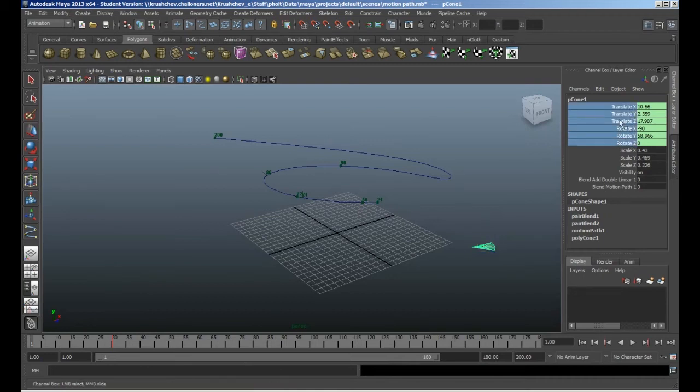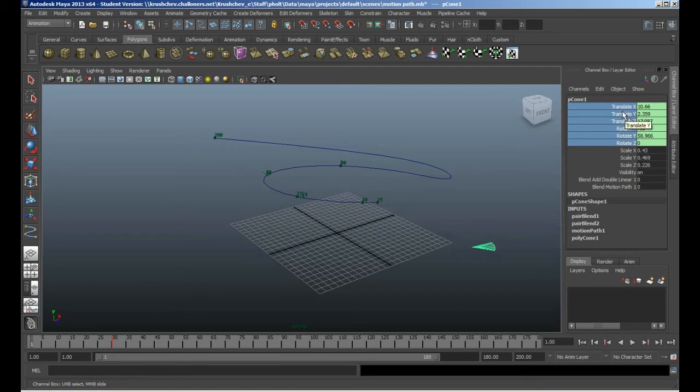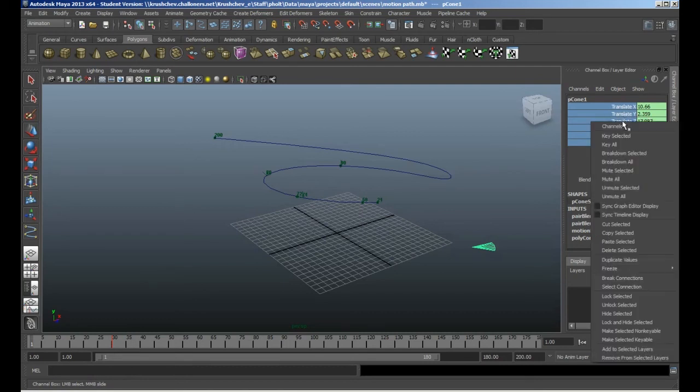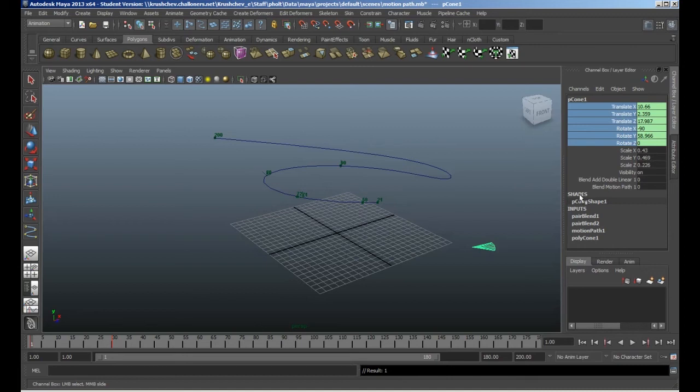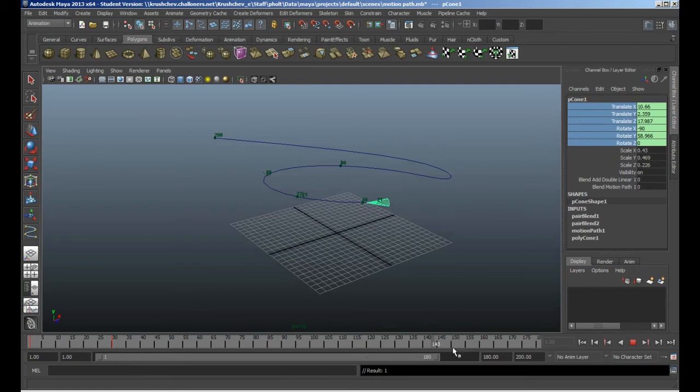It's only translate Y and X and Z that I'm using, but I'll just keyframe all of them for the sake of speed. So I've got these two keyframes now that are working, but you can see that as I move across, my motion path is no longer working.